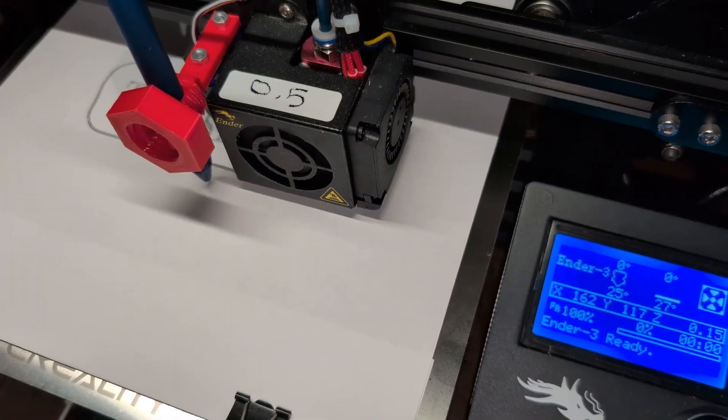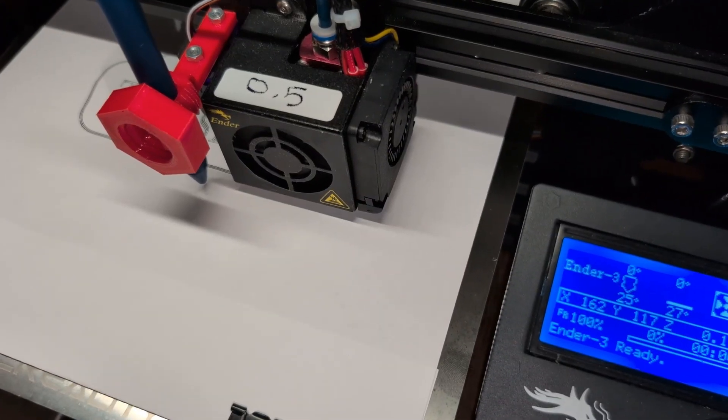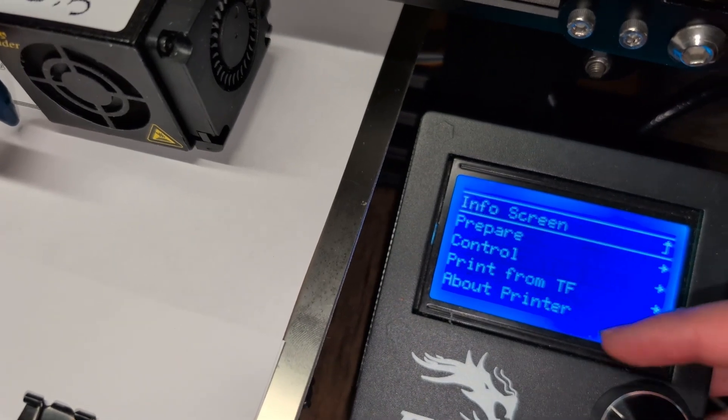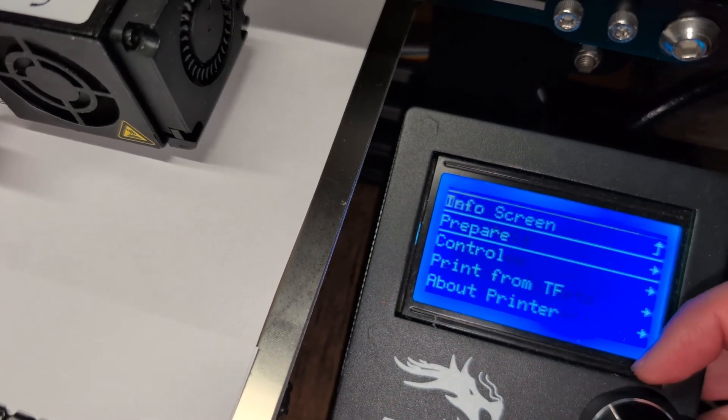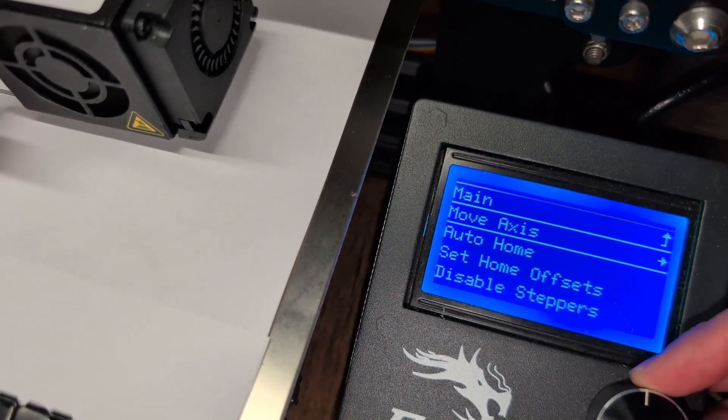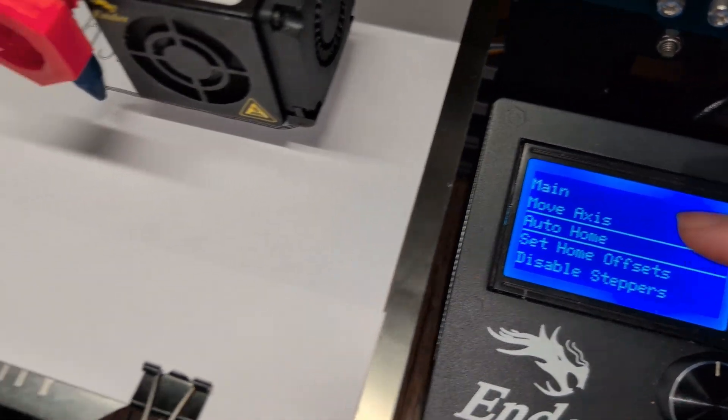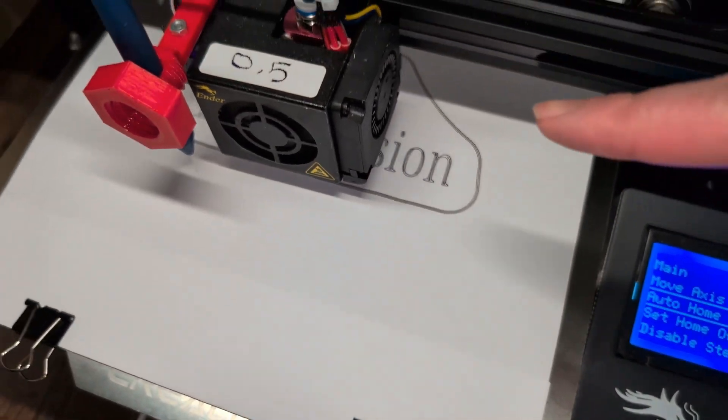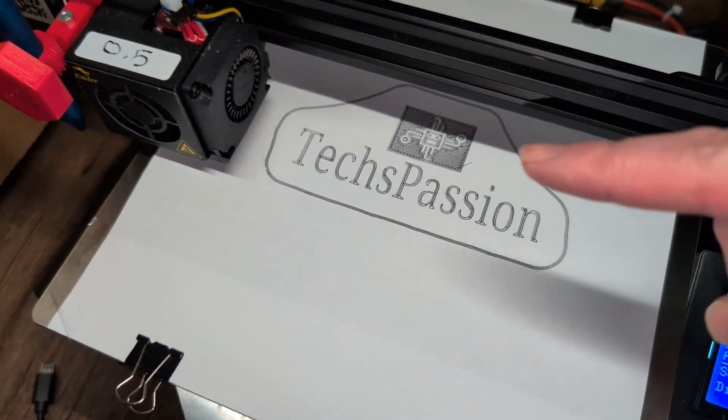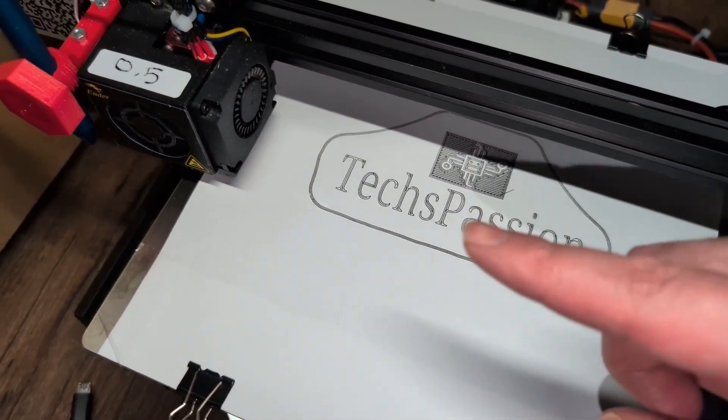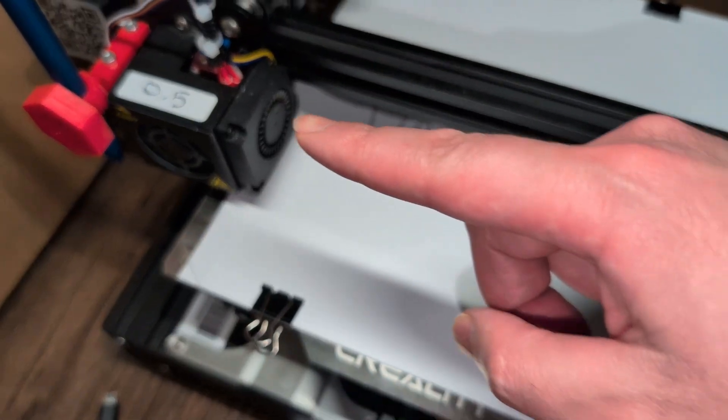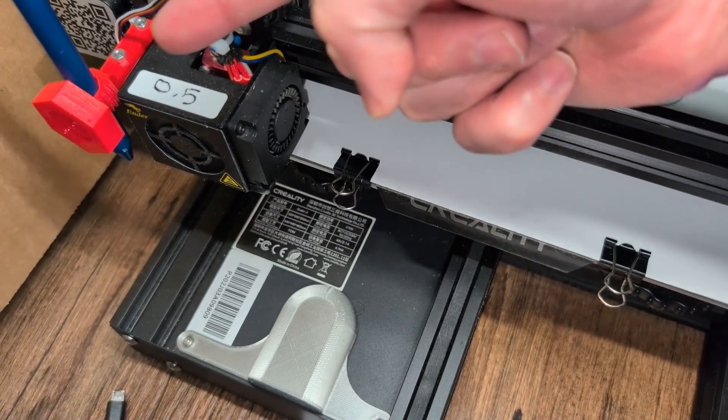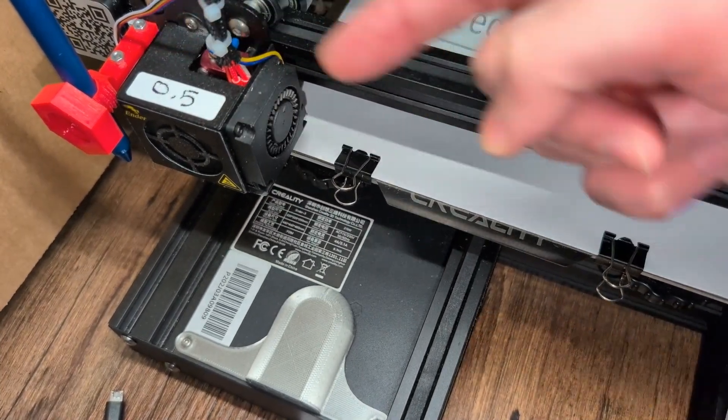Hi everyone, so the first step is to auto-home the printer. So let's go to prepare and auto-home. While this is going back to the home position, I want to speak about the pen choice.